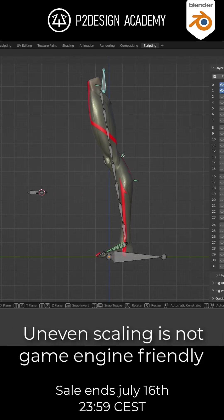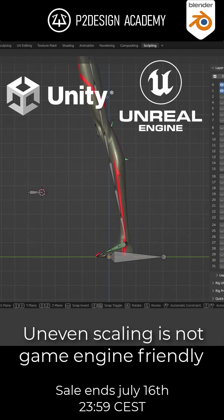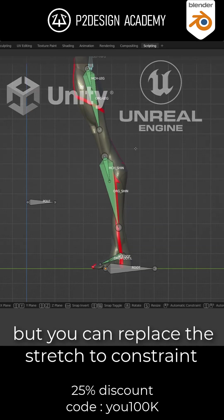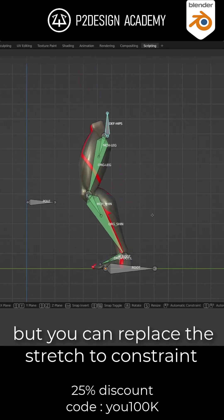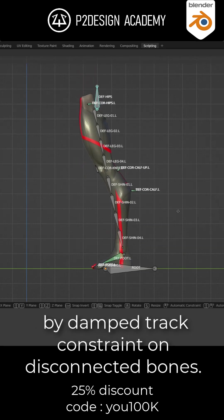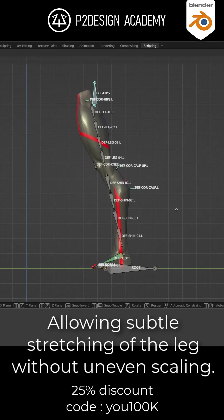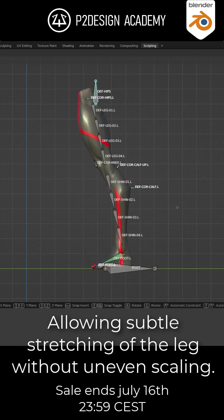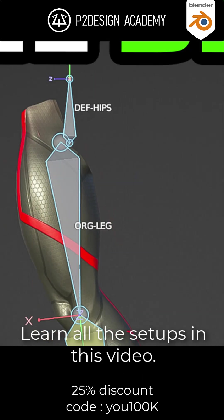Uneven scaling is not game engine friendly, but you can replace the stretch to constraint by damped track constraint on disconnected bones, allowing subtle stretching of the leg without uneven scaling.